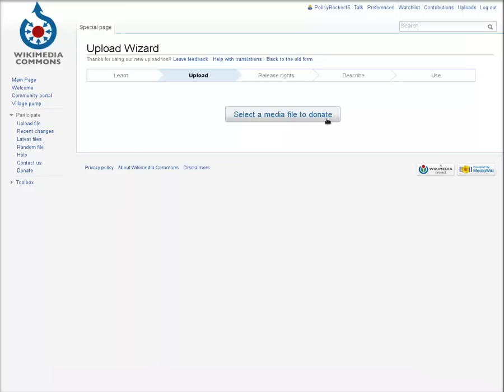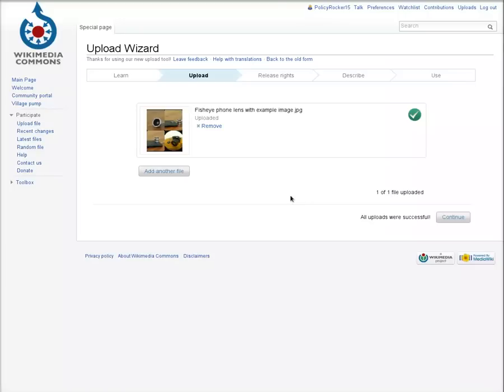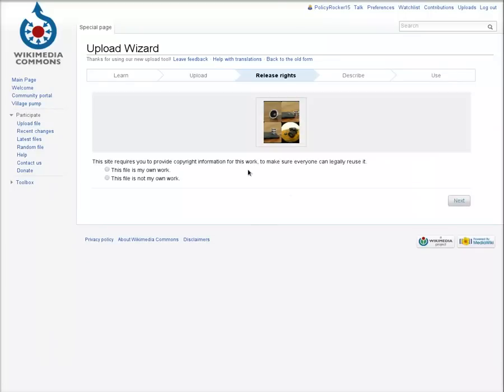Clicking Select a Media File to Donate will let you find a file on your computer to upload. Once it uploads, you're ready to continue on to the license release.